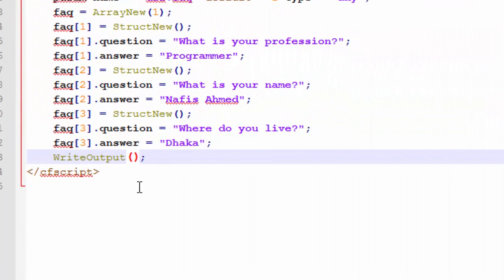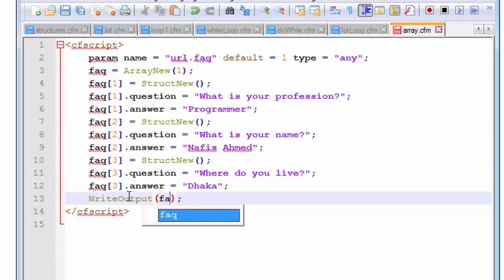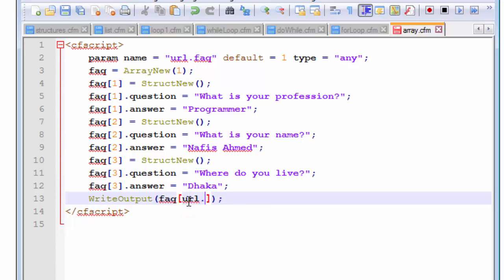The argument we're going to pass into our parameter inside this writeOutput function is going to be the FAQ array, and it's going to hold the index that we want to show inside it. We're not going to use any strings or double quotation marks because we are not referring to any strings — we are referring to an array, which is also a variable. So let's write FAQ and add the square braces, and inside the square braces we're not going to add a numeric value but rather use our parameter that we defined.